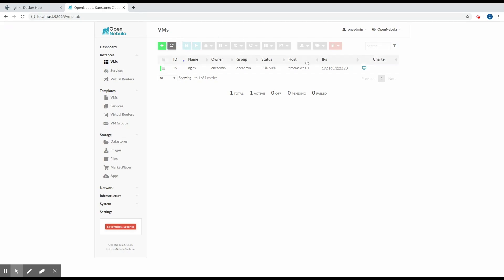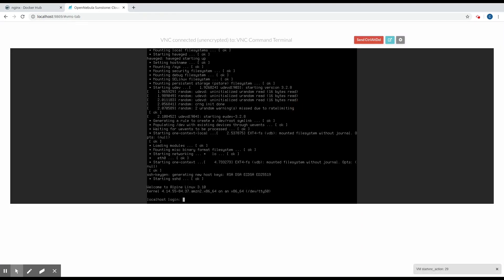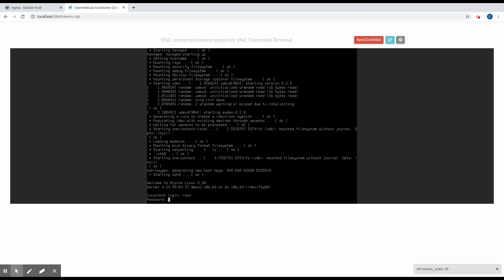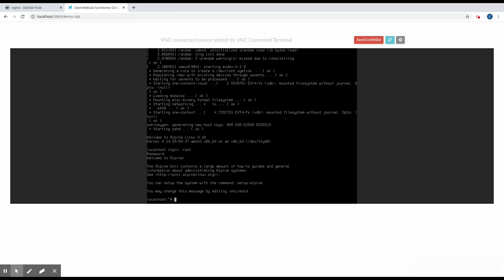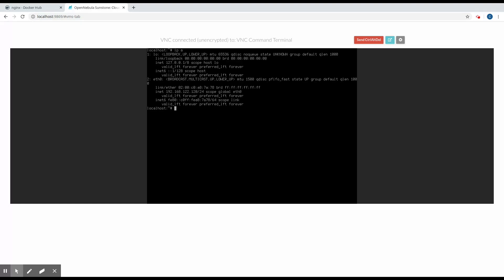Good. And now we can connect to it through the VNC and check the VM configuration. We'll log into the VM. We can take a look and see the network configuration. Here we see the IP address is configured correctly.